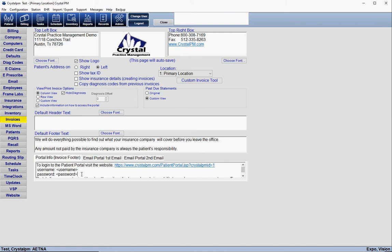If you have a patient where you have not generated a username and password when you print the invoice, it's going to give you a pop-up window letting you know it's removing the footer information. It's just a gentle reminder that you can either acknowledge it or go generate credentials and then print the invoice for the patient at that time.